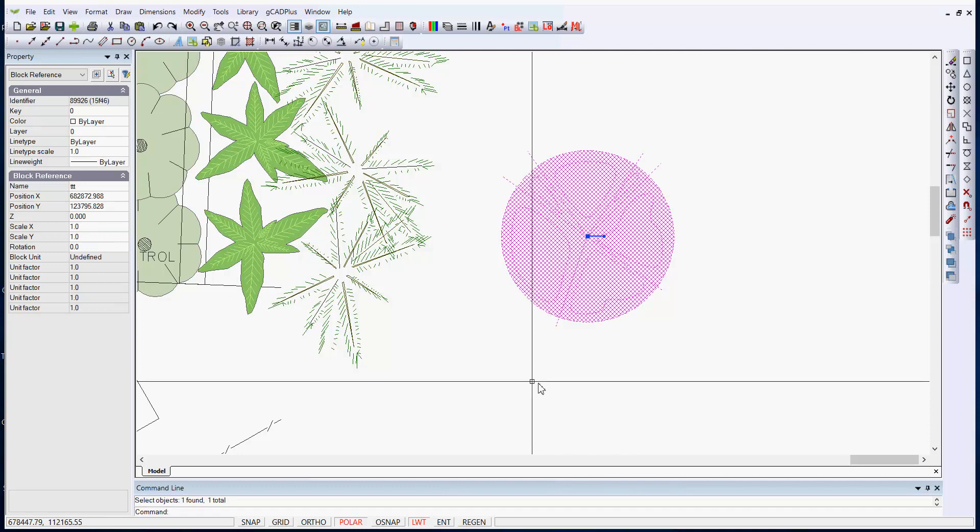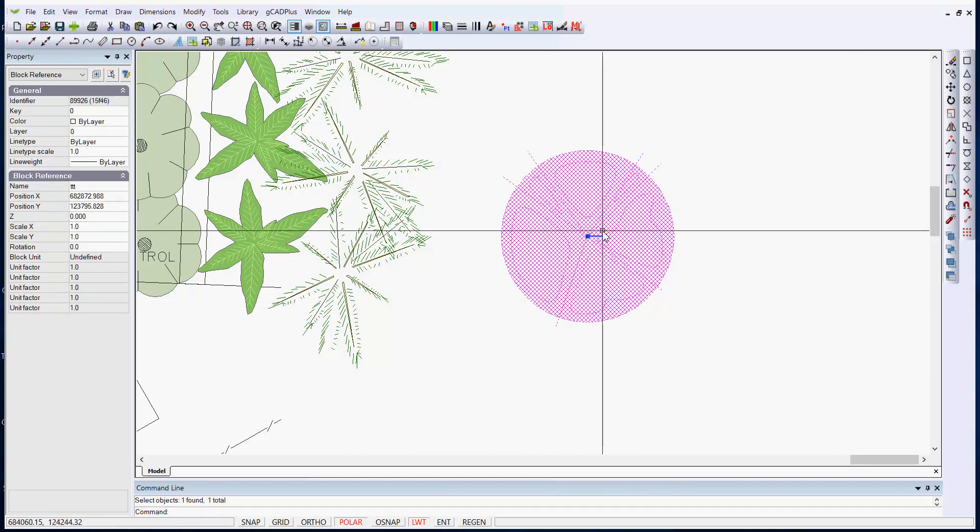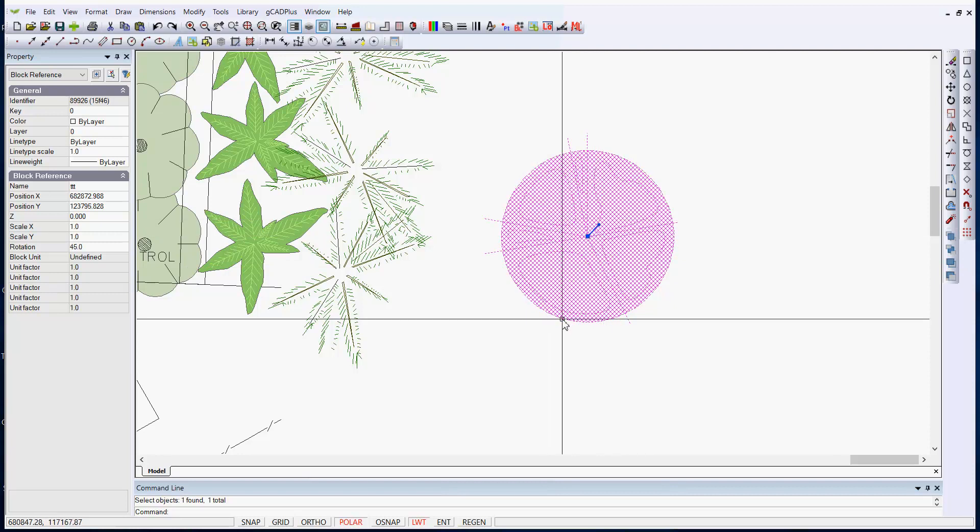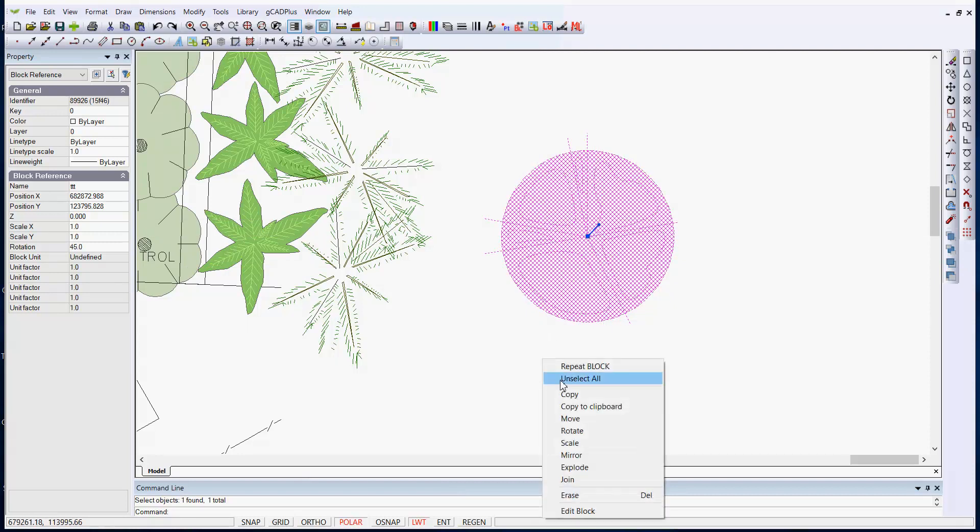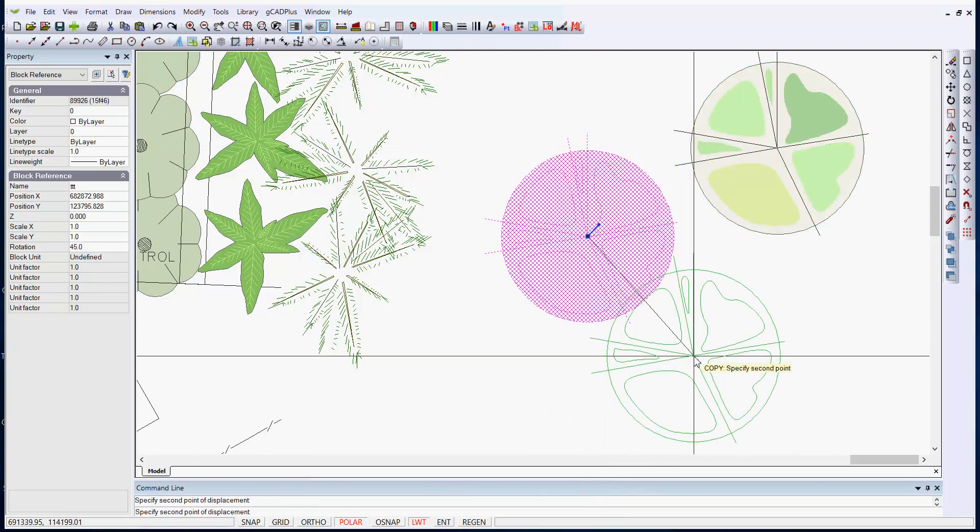Now here's the symbol, it's called TTT and there's its base point, which can be rotated and we can copy it very, very easily.